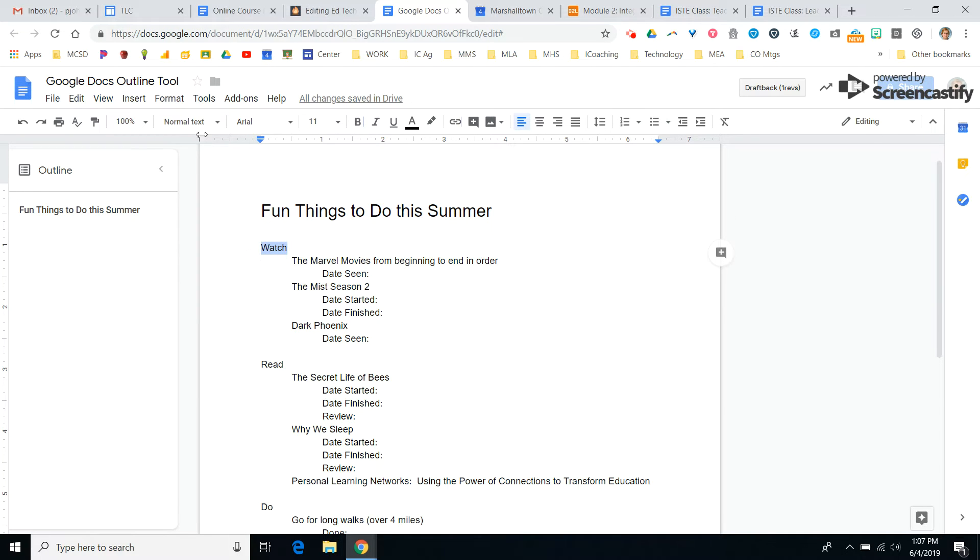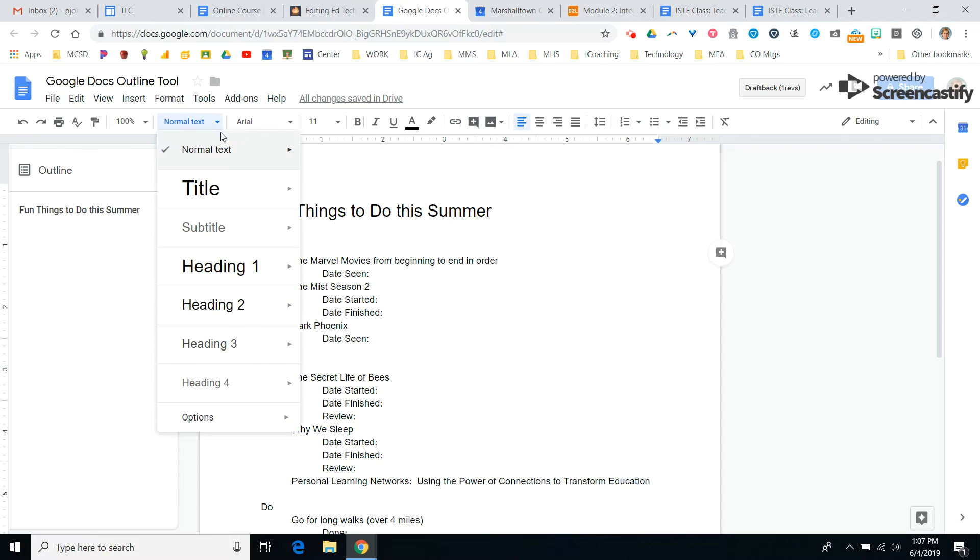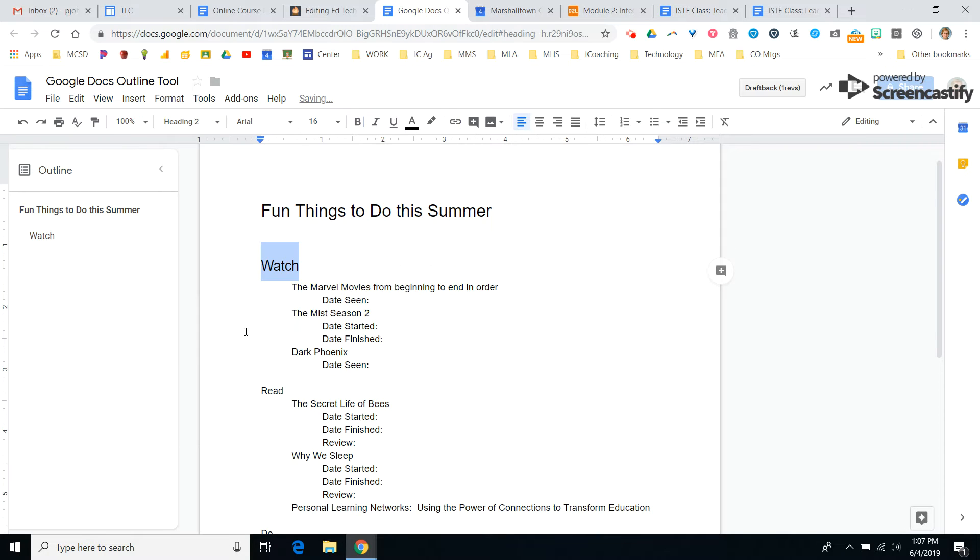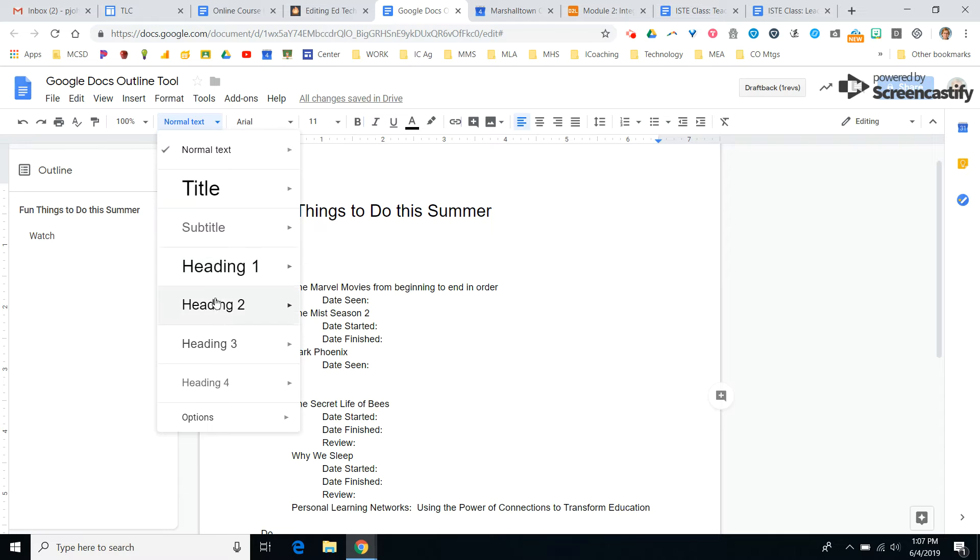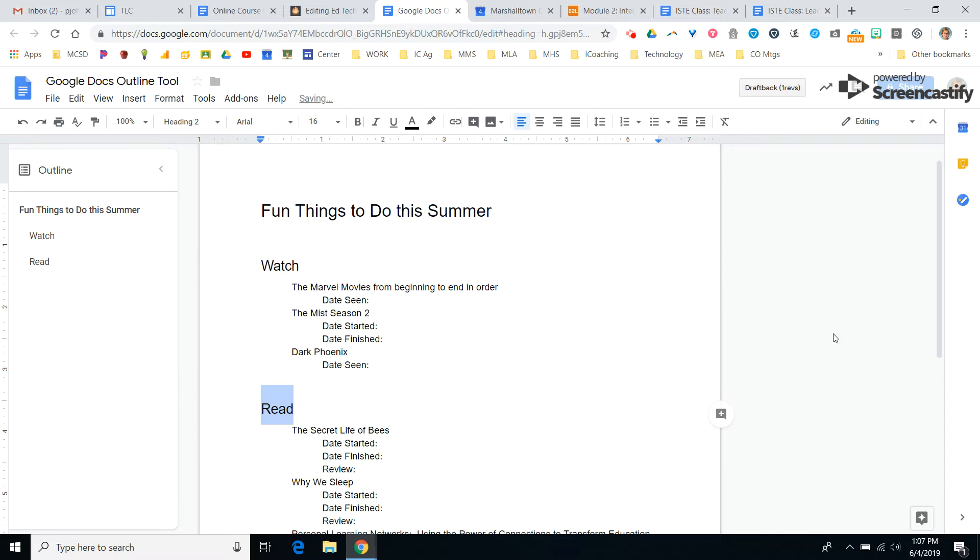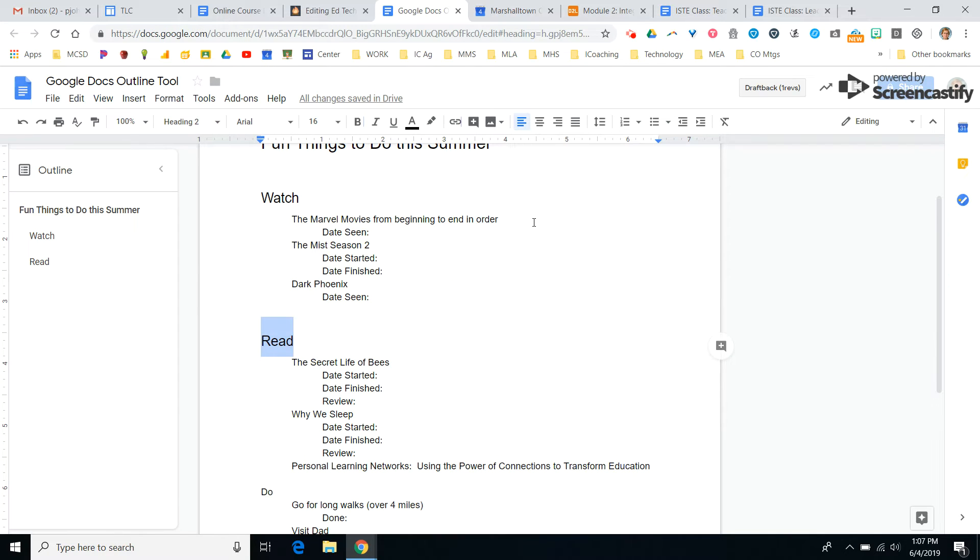Same thing here. This is going to be my Heading 2. So that I have those things ready to go. I can make this here.